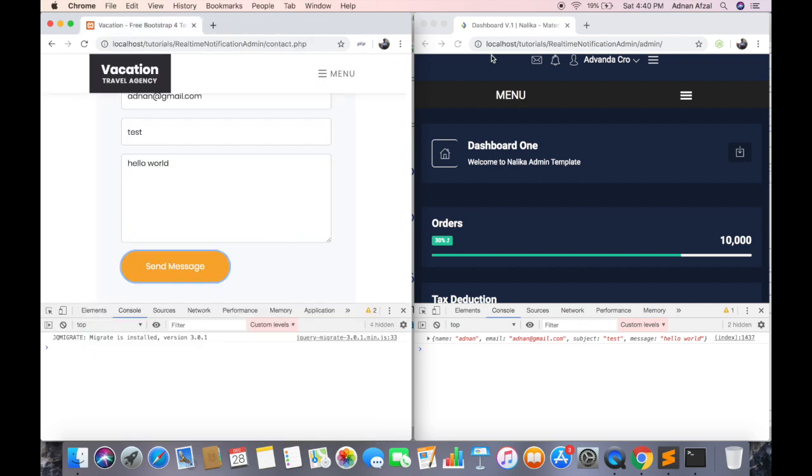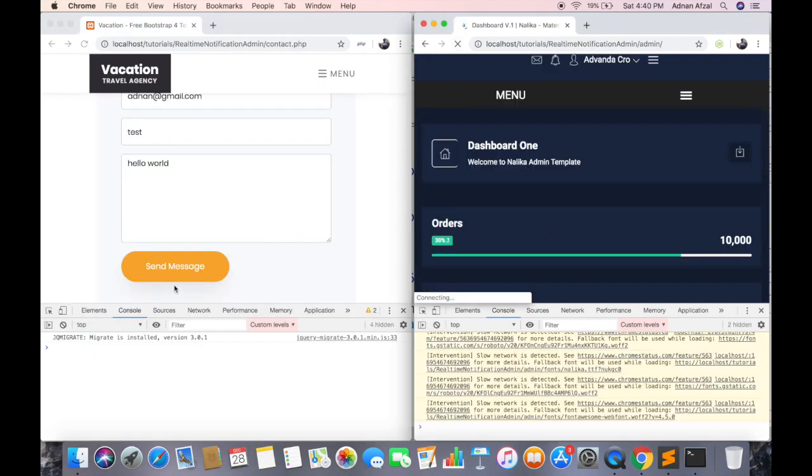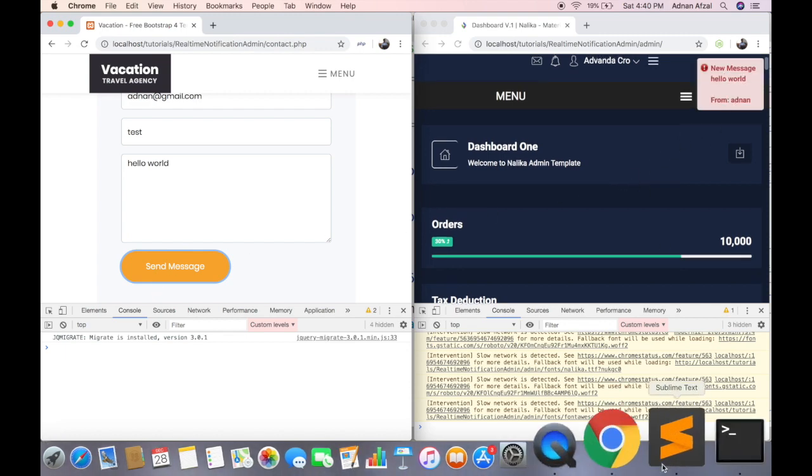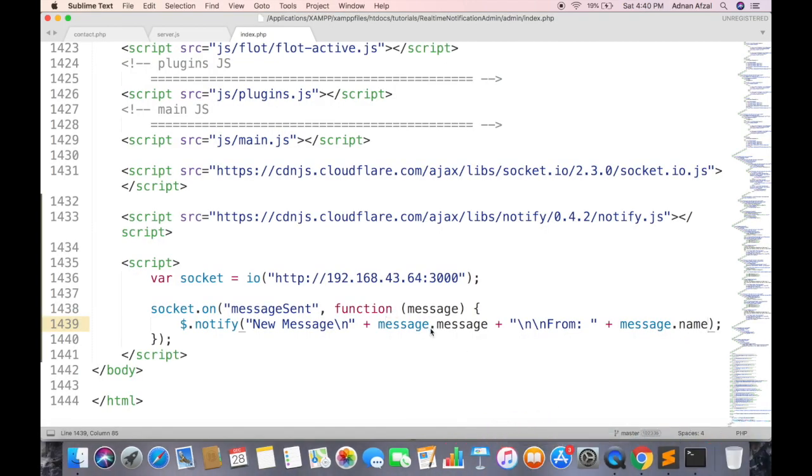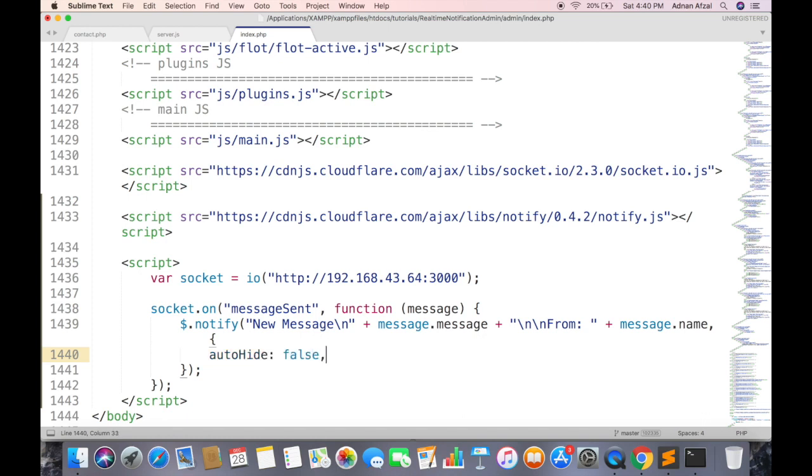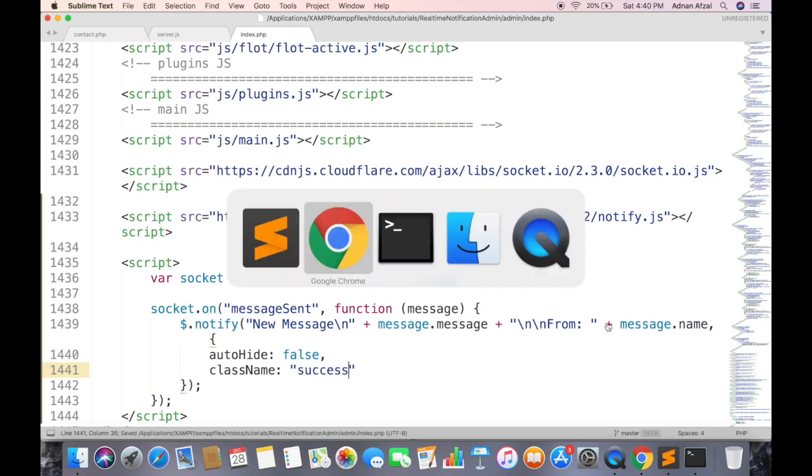No need to refresh the user page, just refresh the admin side. There you go, you can customize it. Pass second parameter as object. To prevent it from automatically hiding itself, set auto-hide property to false. And to display it in green, set class name property to success.